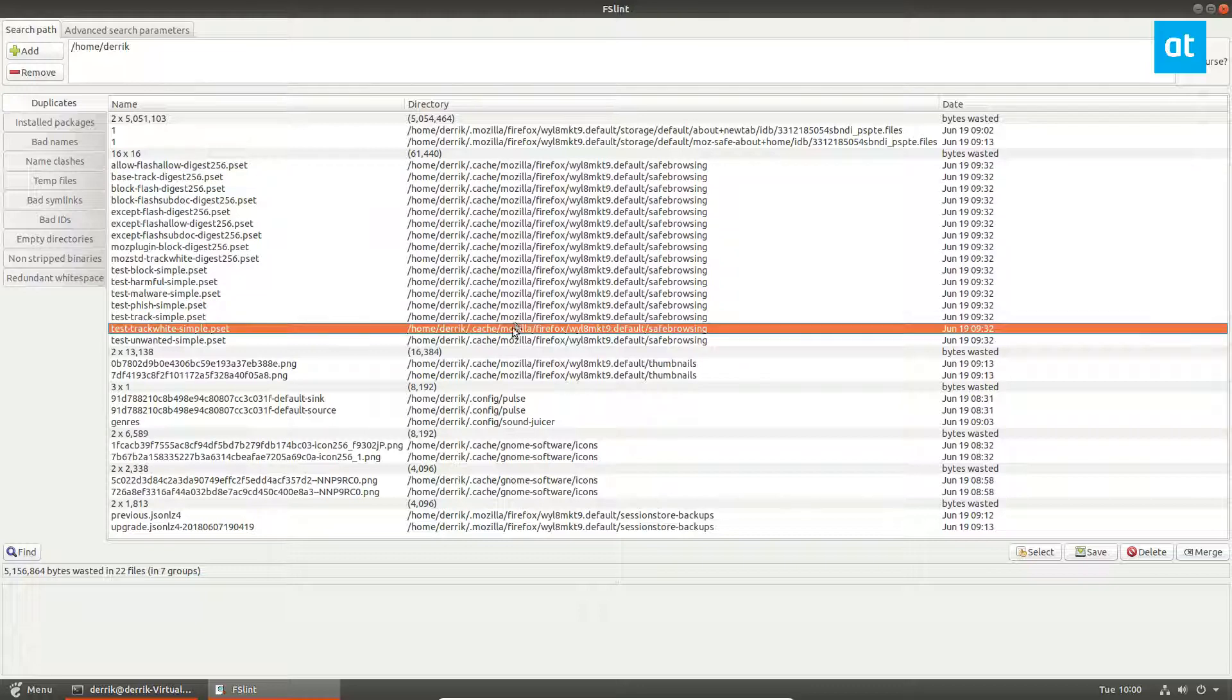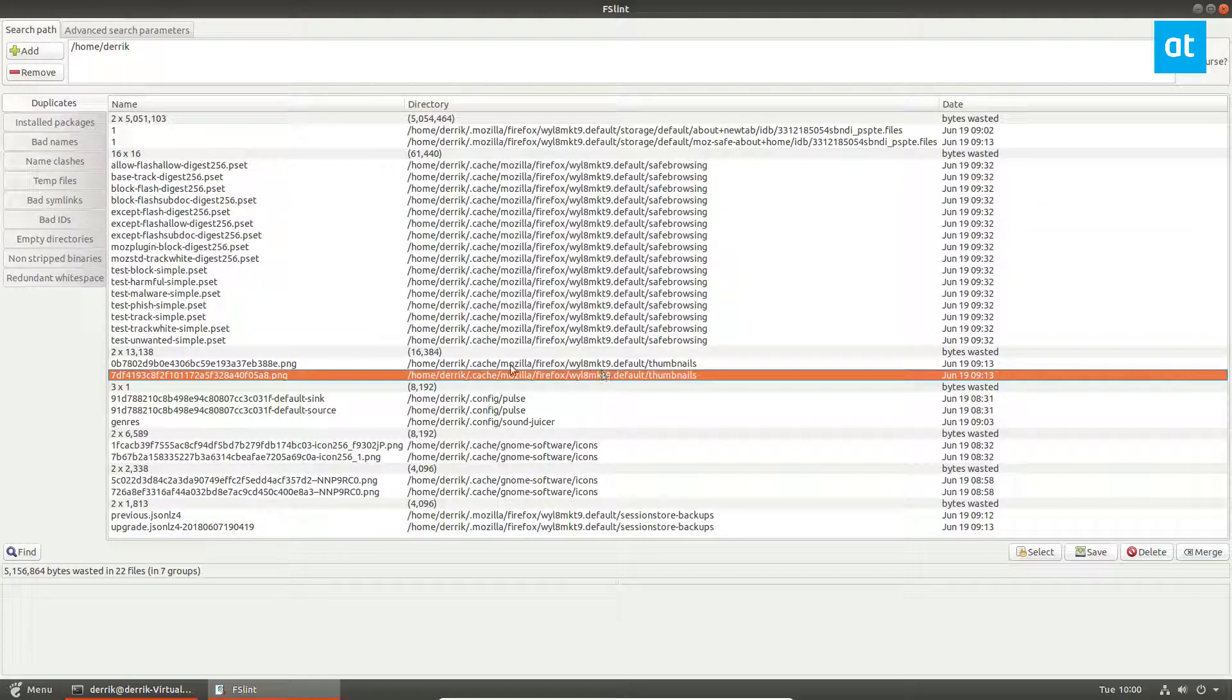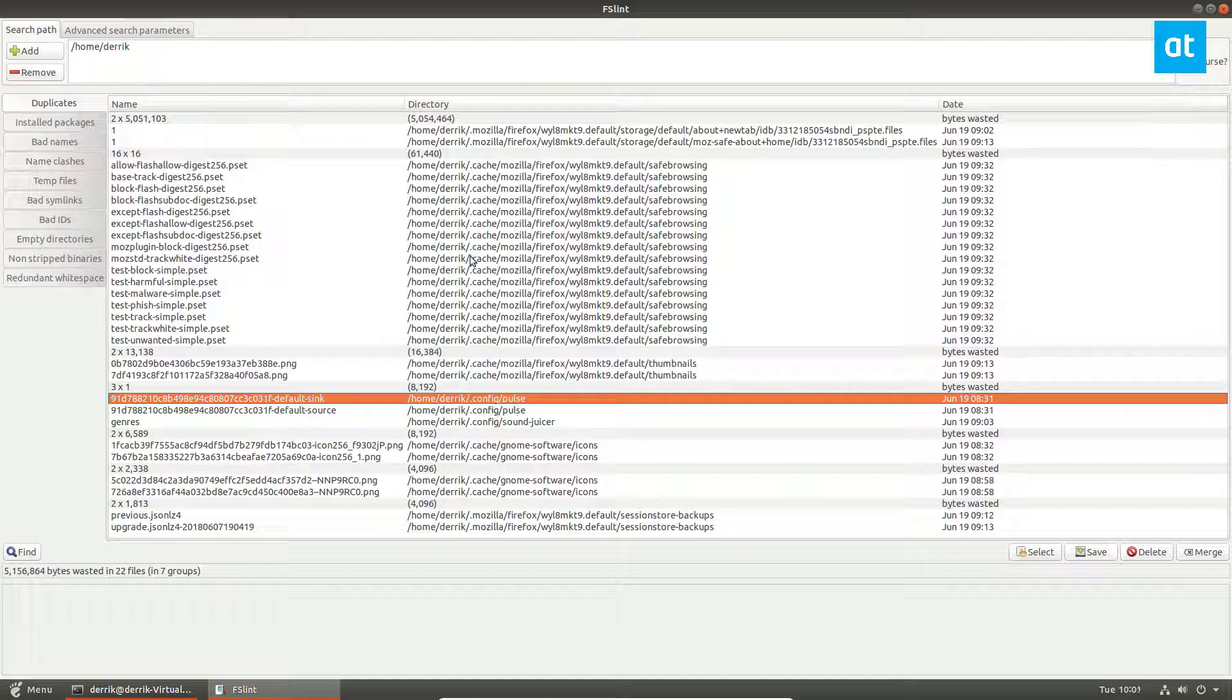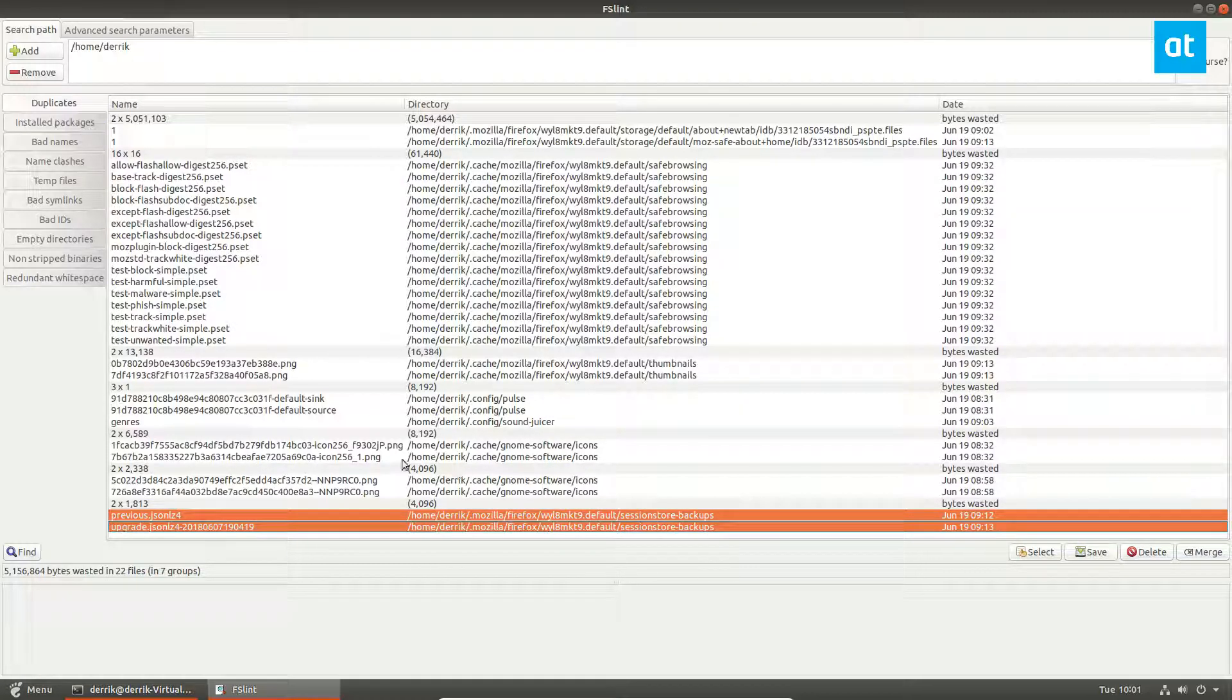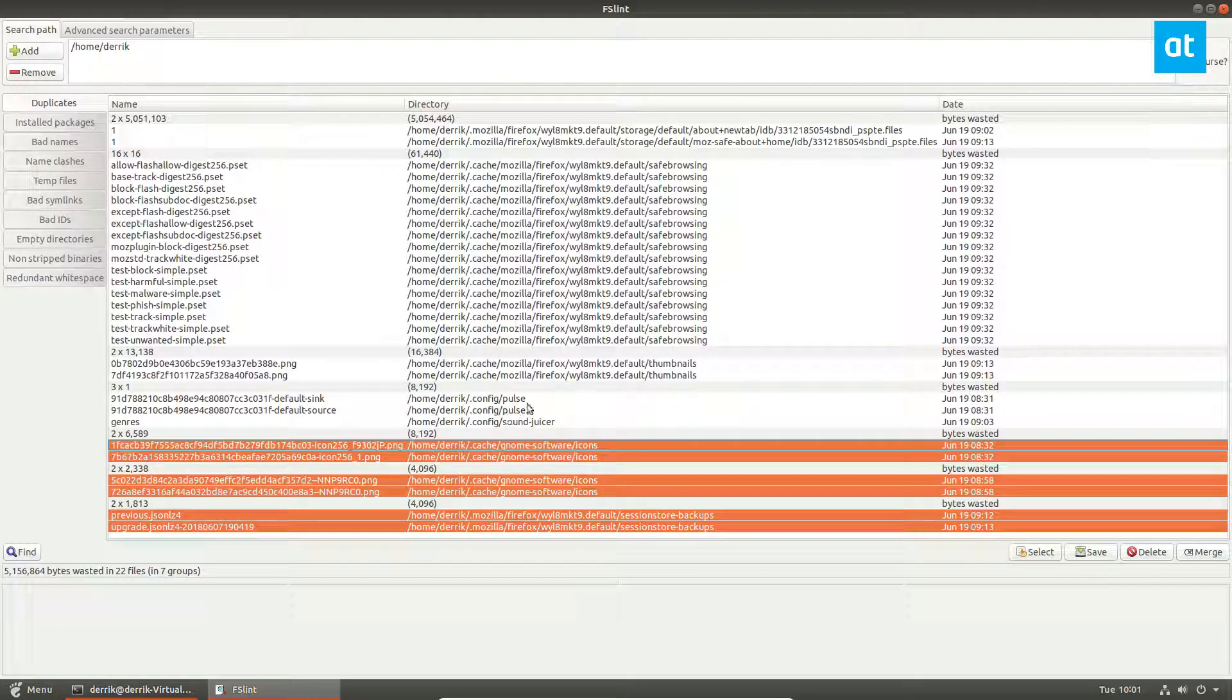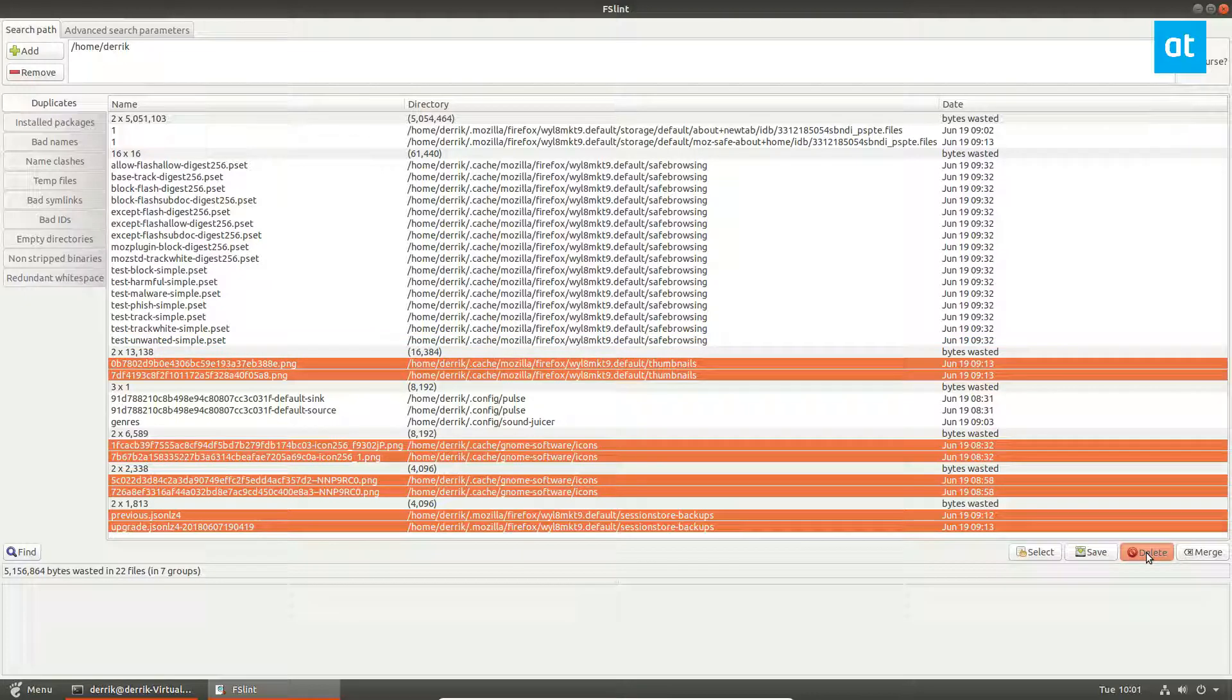As you can see, we've got a ton of these. Say we want to delete the duplicates, we can select the ones that we want to delete. Maybe these upgrade files and cache files, then you can just click the delete button.